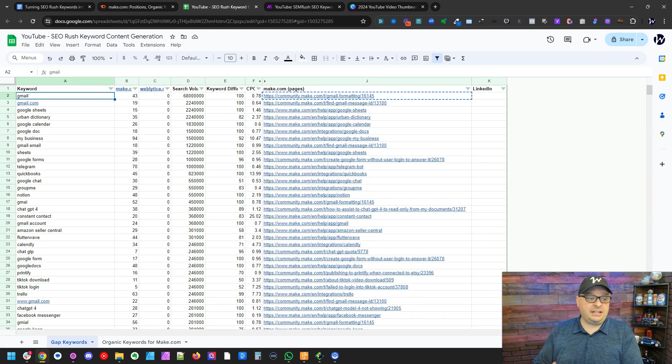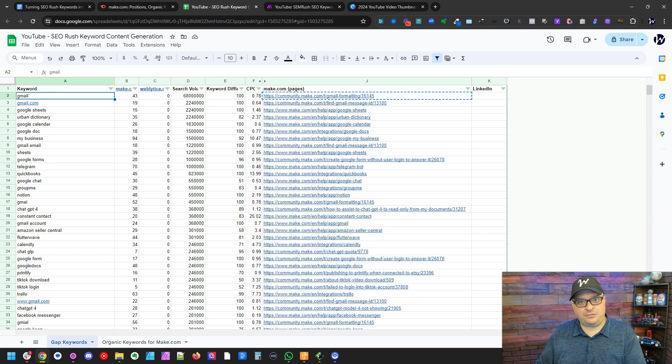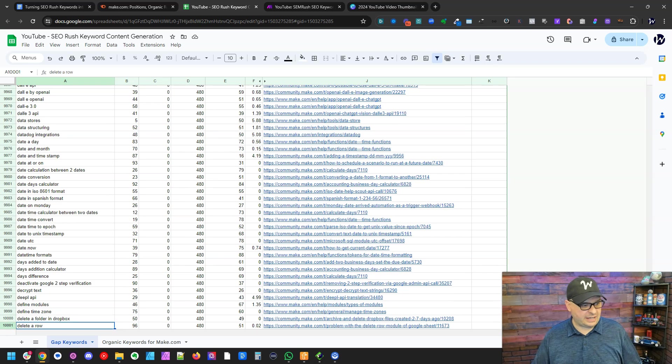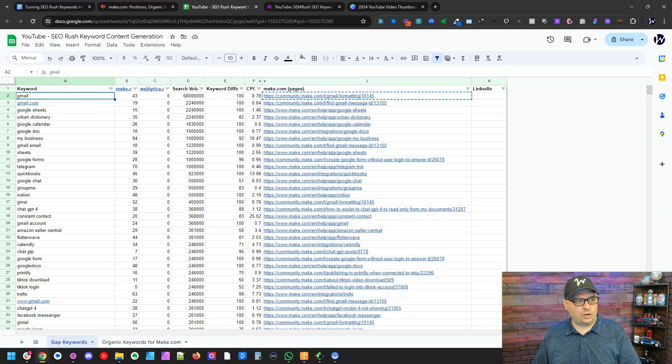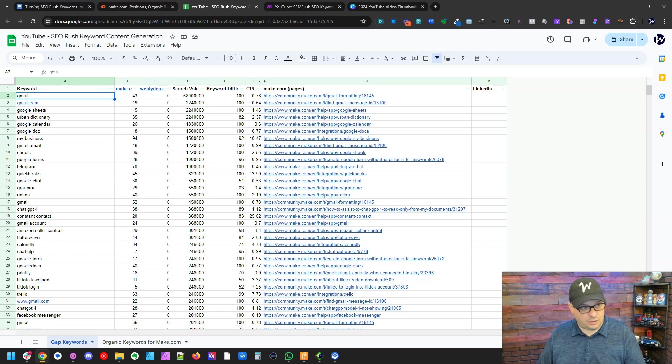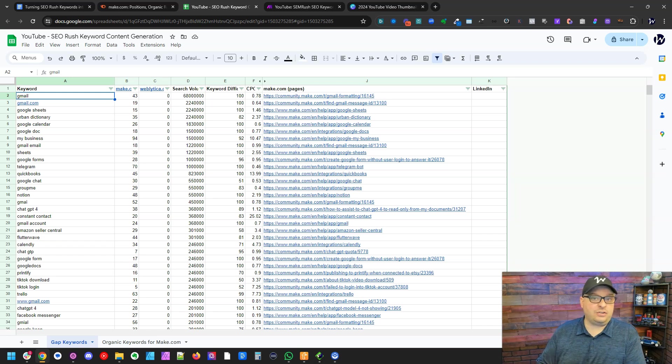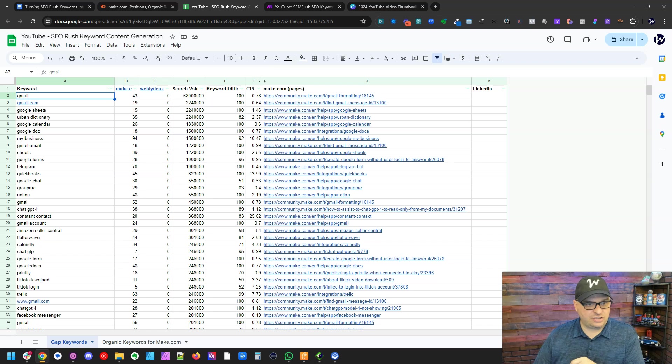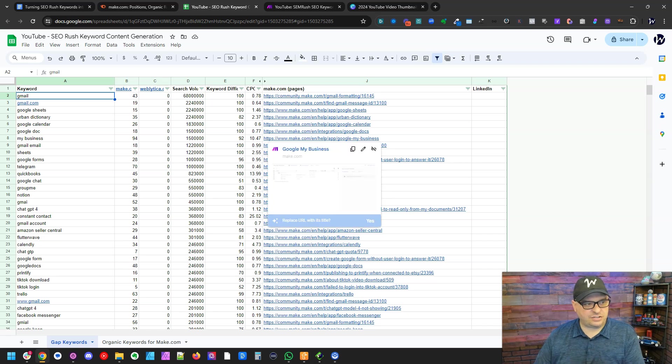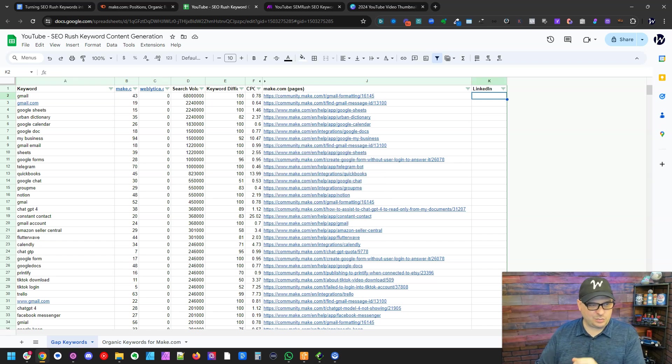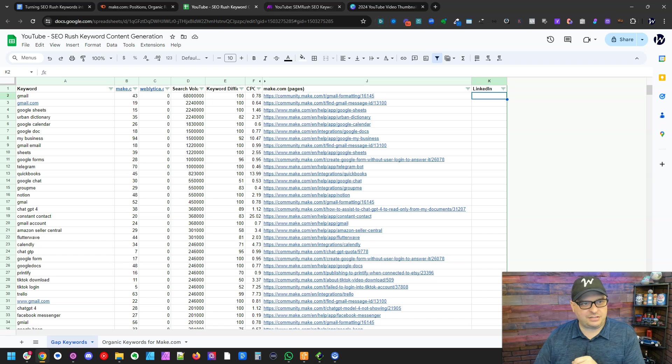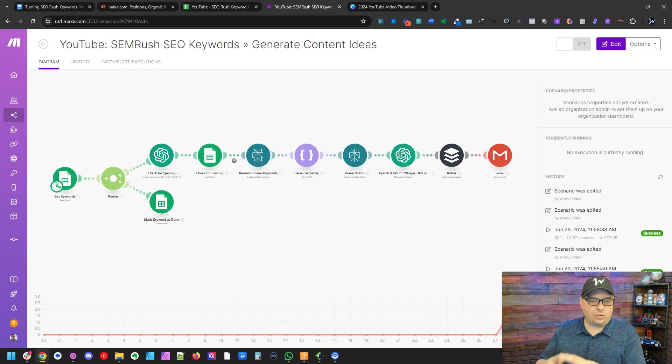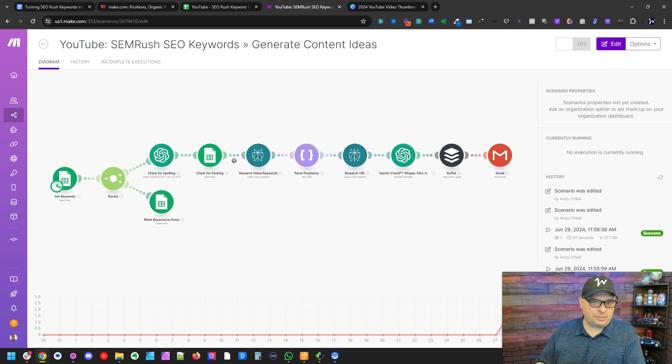So here is the spreadsheet that I exported from SEMrush. You can see here we've got about 10,000 rows, 10,000 keywords here. And what we're going to do in this video is we're going to take these keywords and turn them into multiple LinkedIn posts. So this is our search. When we get done here, I'm going to mark this as done. That's what this column is. And here is our scenario or automation in a platform called make.com.